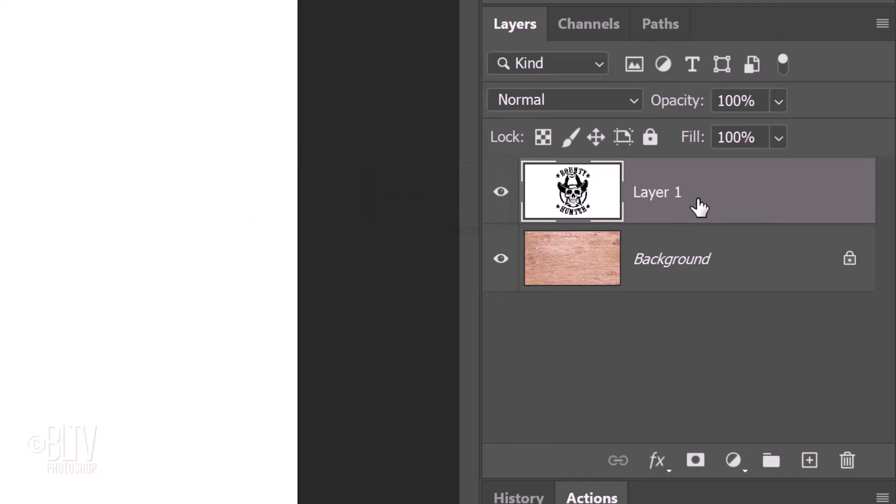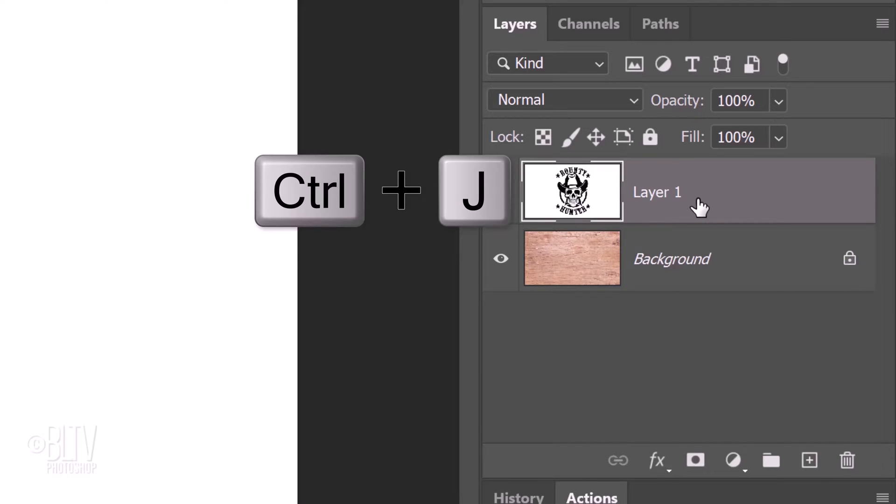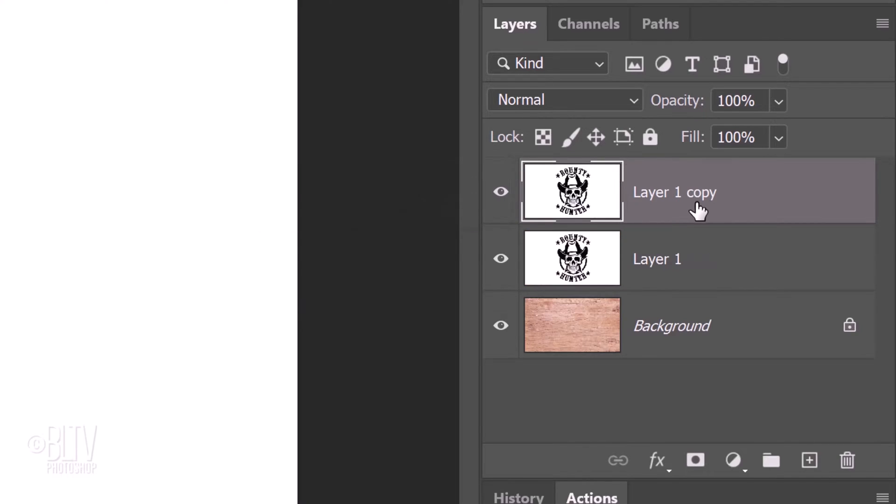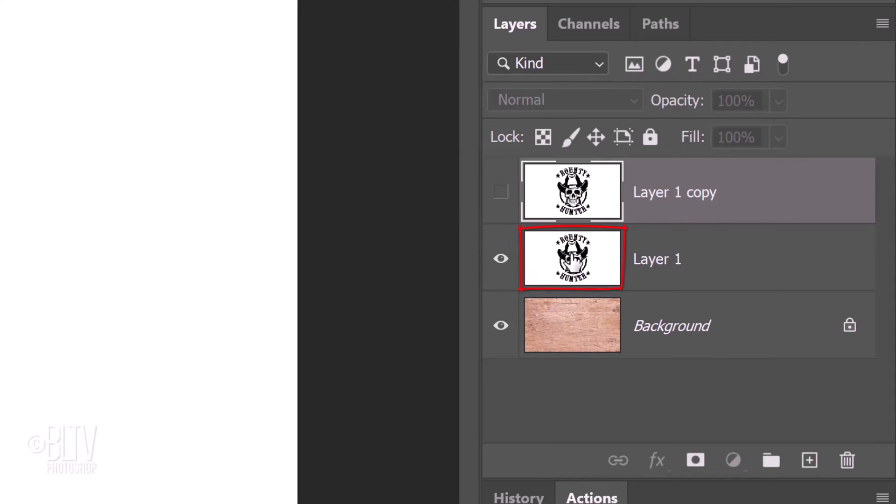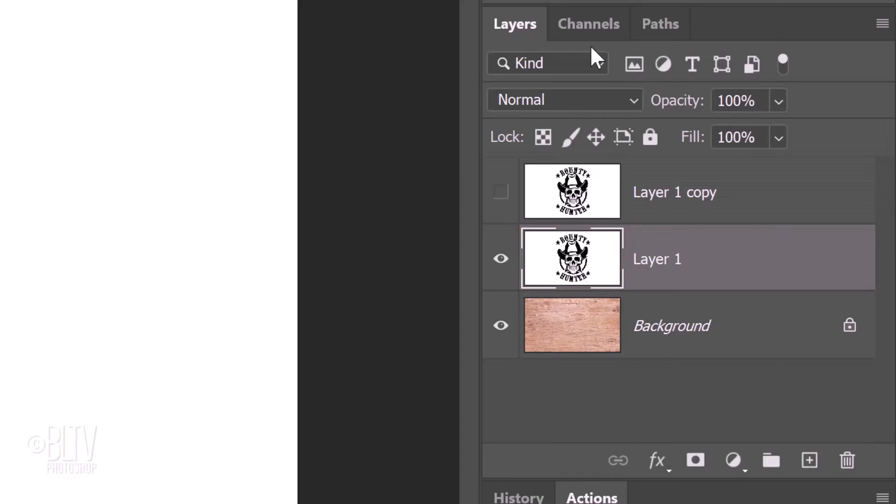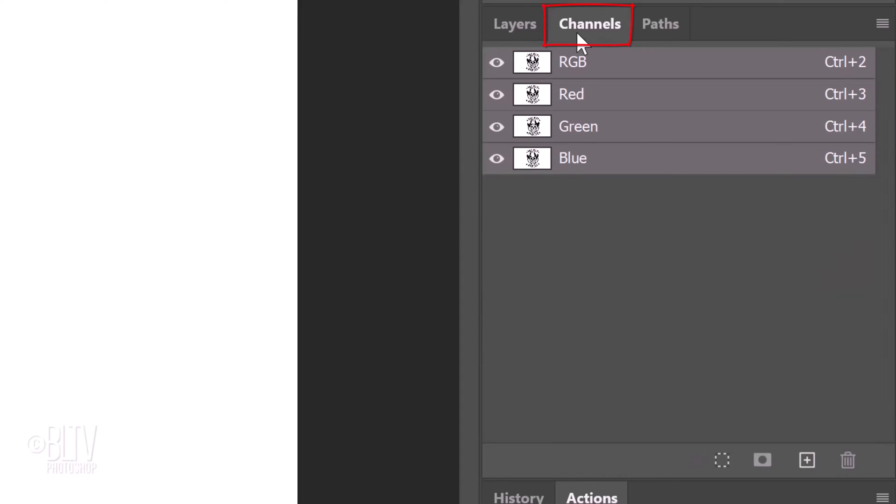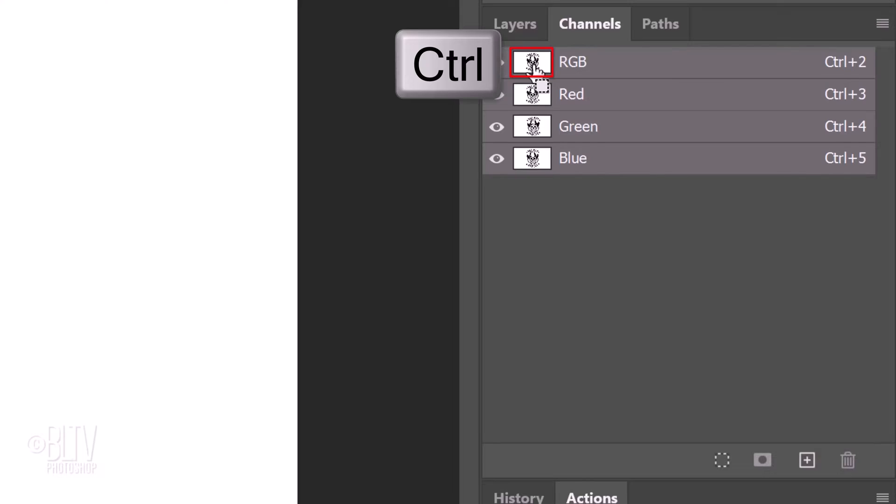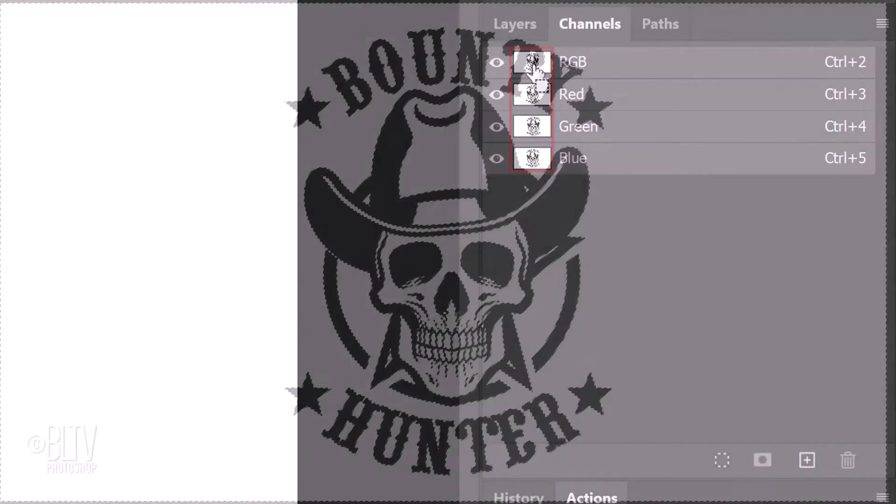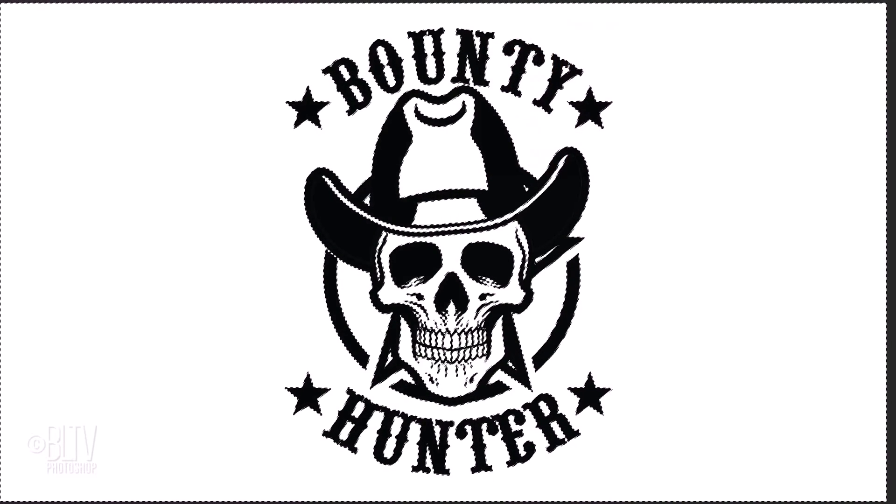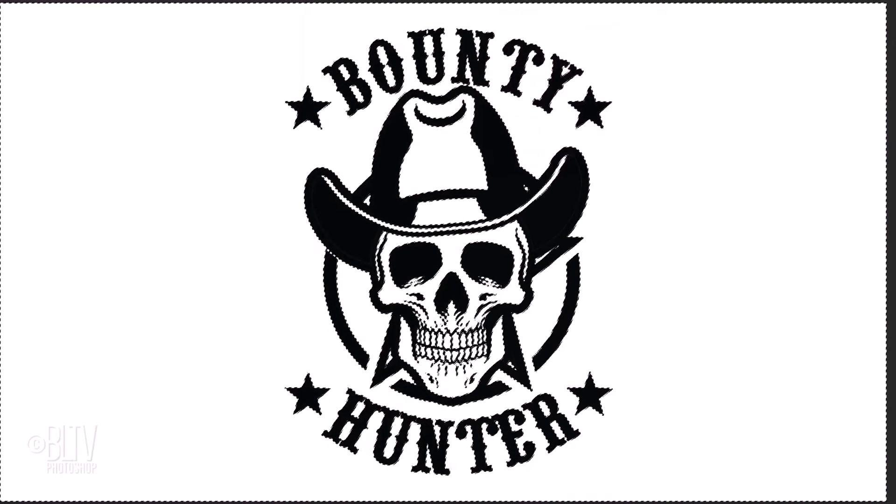Make a copy of it by pressing Ctrl or Cmd J. Click the eyeball icon next to the copy to hide the layer and make the original layer active. Open your Channels panel. If you don't see it, go to Window and Channels. Ctrl or Cmd click the thumbnail of any of the channels to make a selection of the black graphic or text.